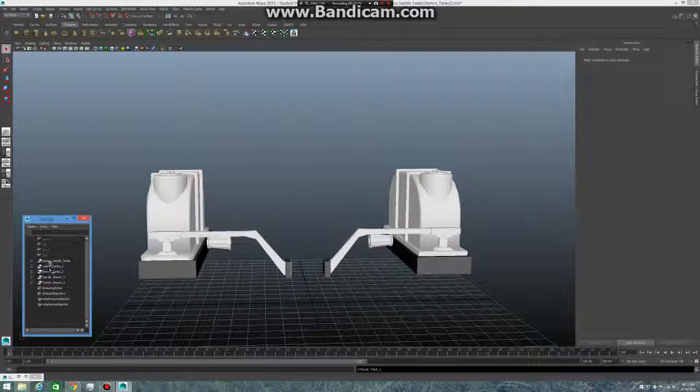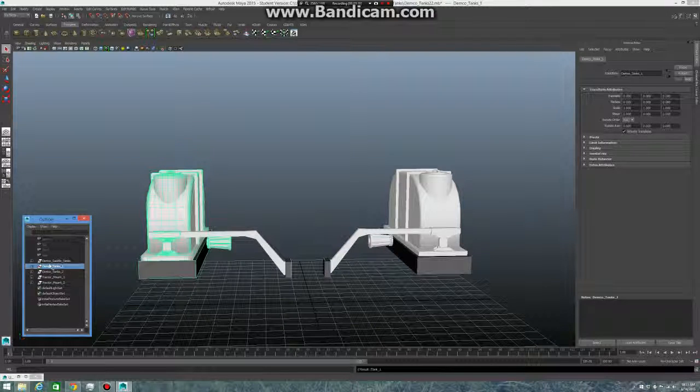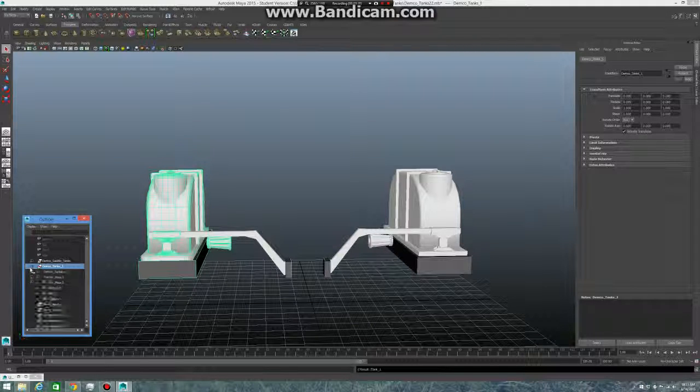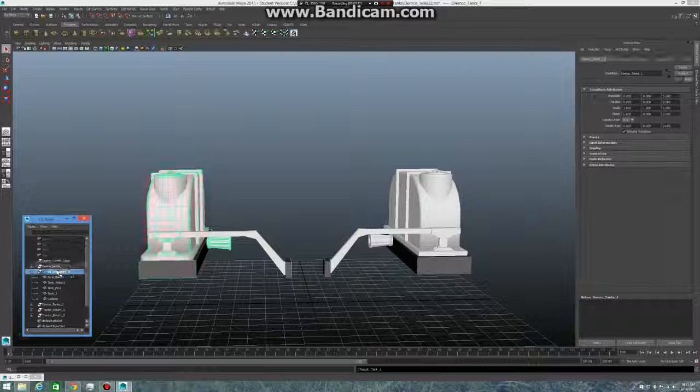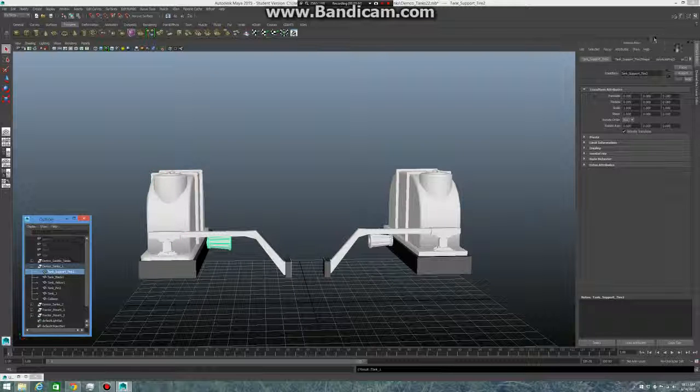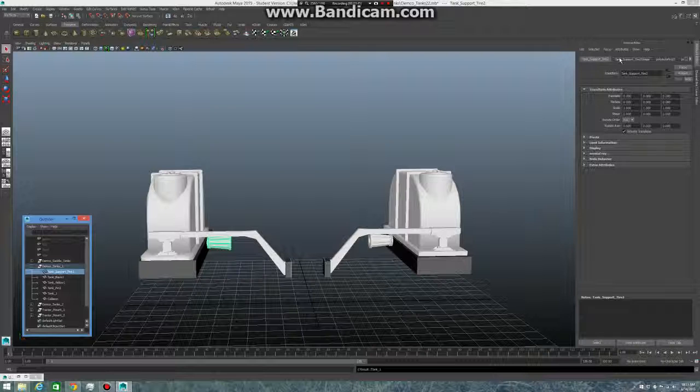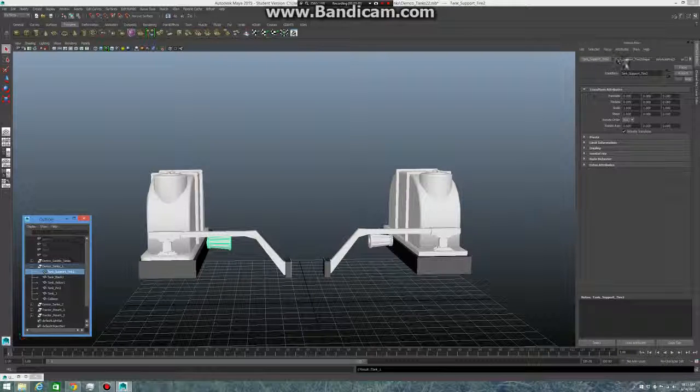Right here, that's my Demco tank. I've got all these named out with the textures, tank support tire two. So you'll come up here to the top to this bar up here by attribute editor.